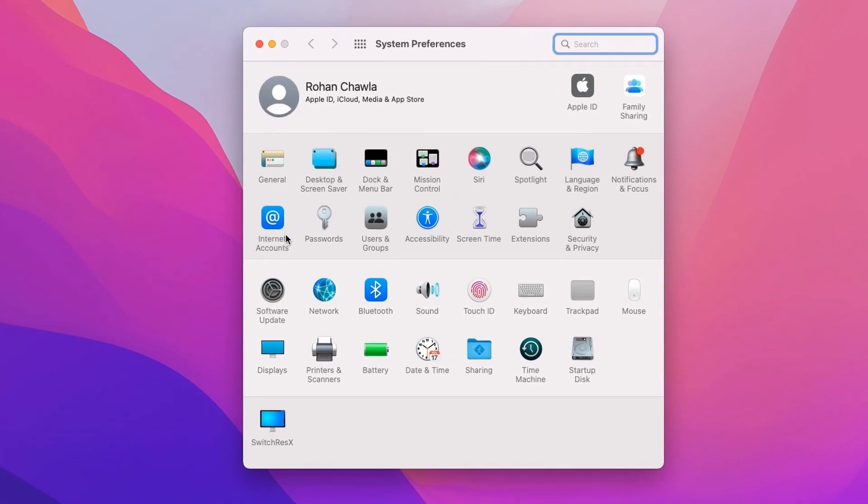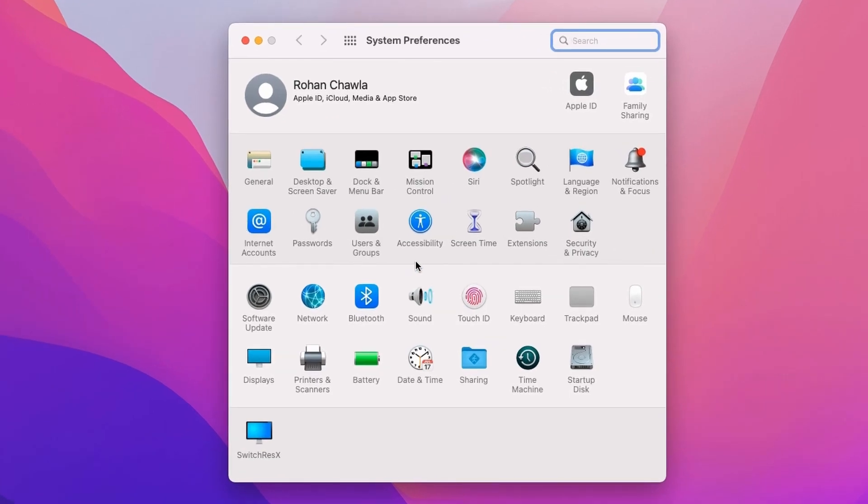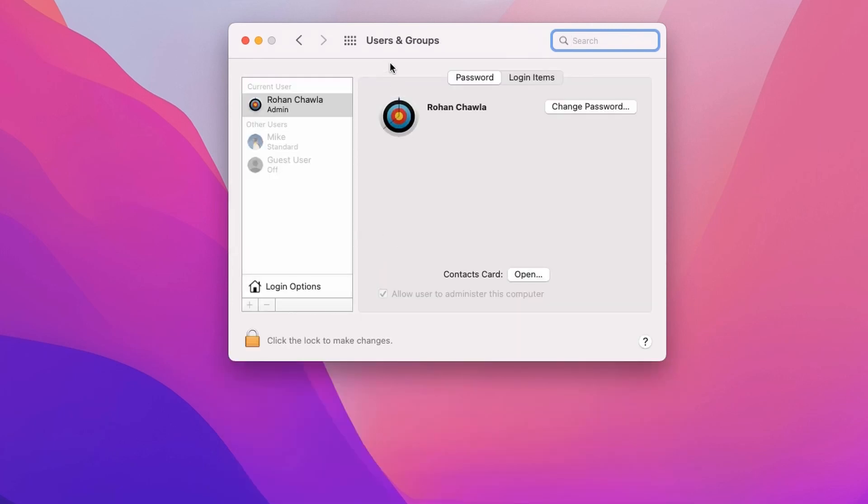Now you need to look for Users and Groups over here. Select that. Inside the Users and Groups menu, you can see the list of all the users of the system.